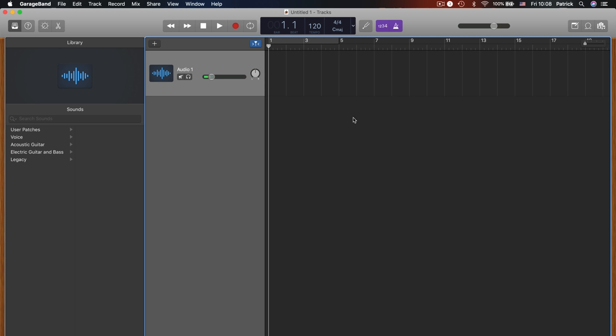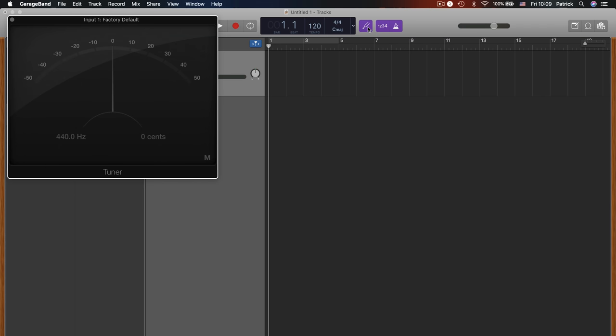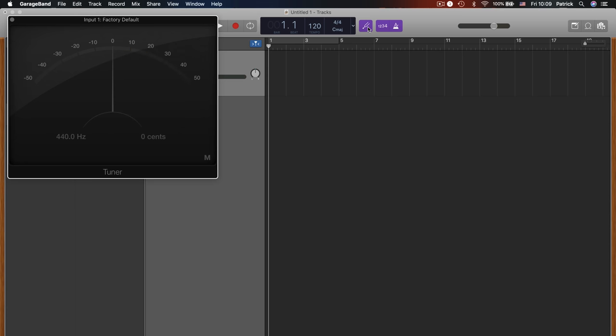While not the most exciting process in the world, taking the time to properly tune your instrument will ensure your project sounds its best. GarageBand's built-in tuner will work great whether you are making up your instrument or inputting it directly.